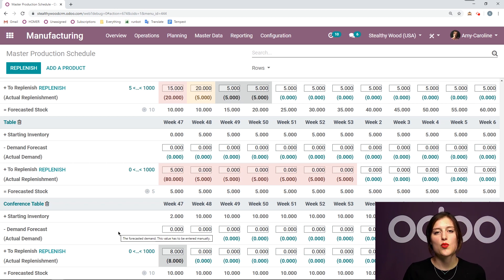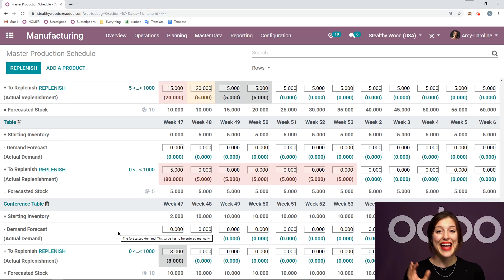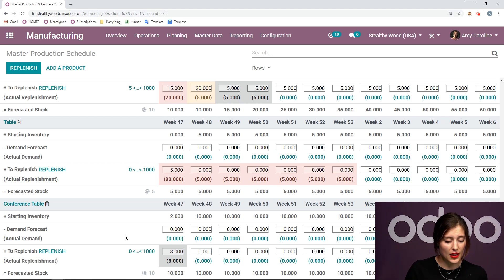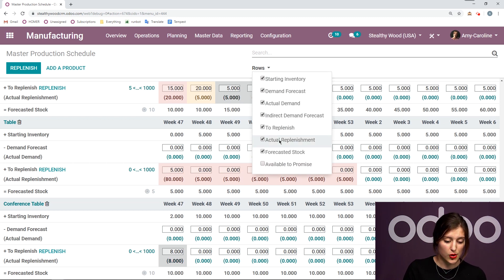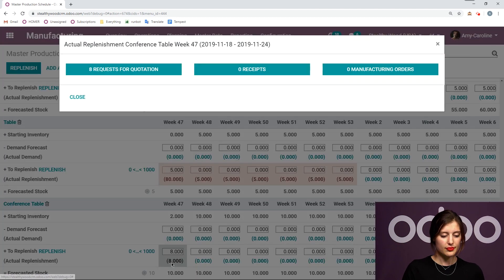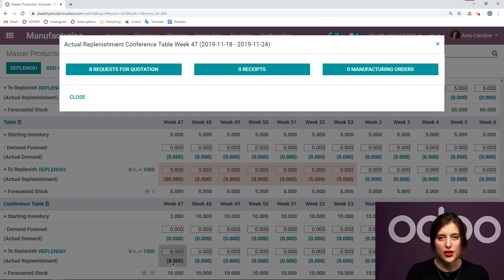Once we do that, the system will automatically create an RFQ — a request for quotation — or a manufacturing order. I can access these from this page as well. I'm going to be able to click on this button right here, and I can choose to see the actual replenishment row. Once I click on this, I'll be able to see if a manufacturing order or request for quotation has been generated. In this case I have eight RFQs — eight requests for quotations.